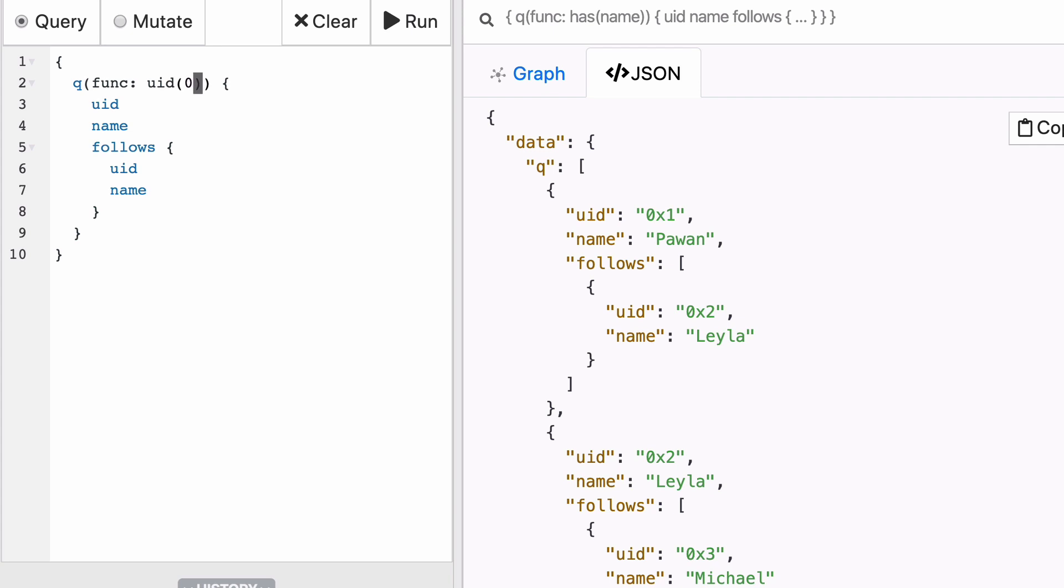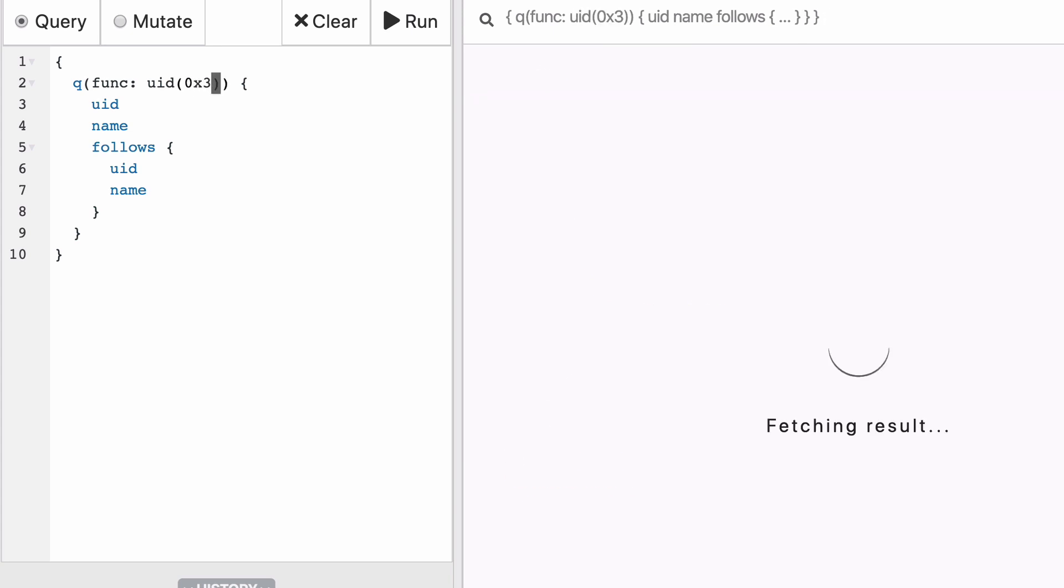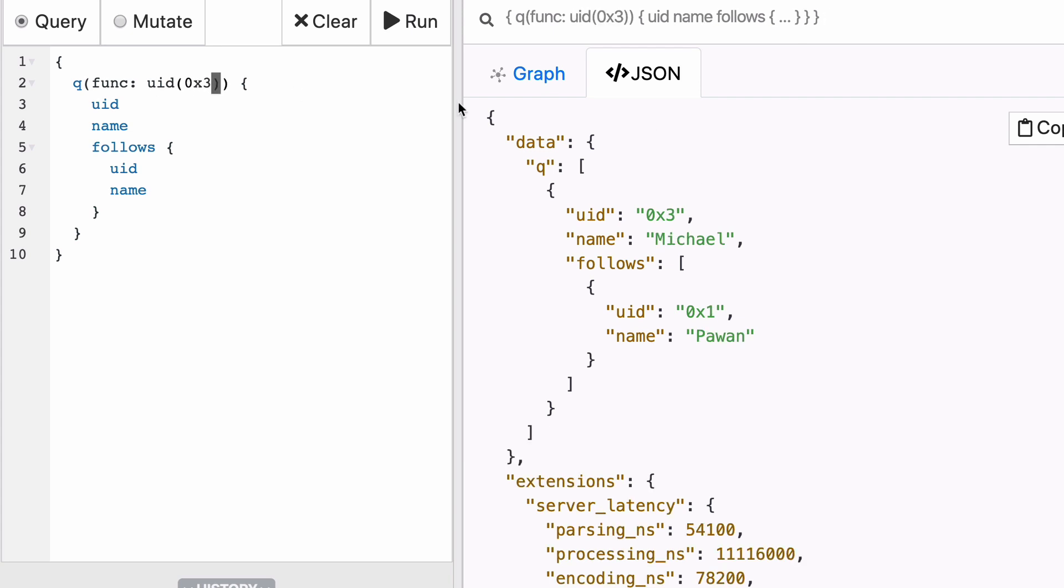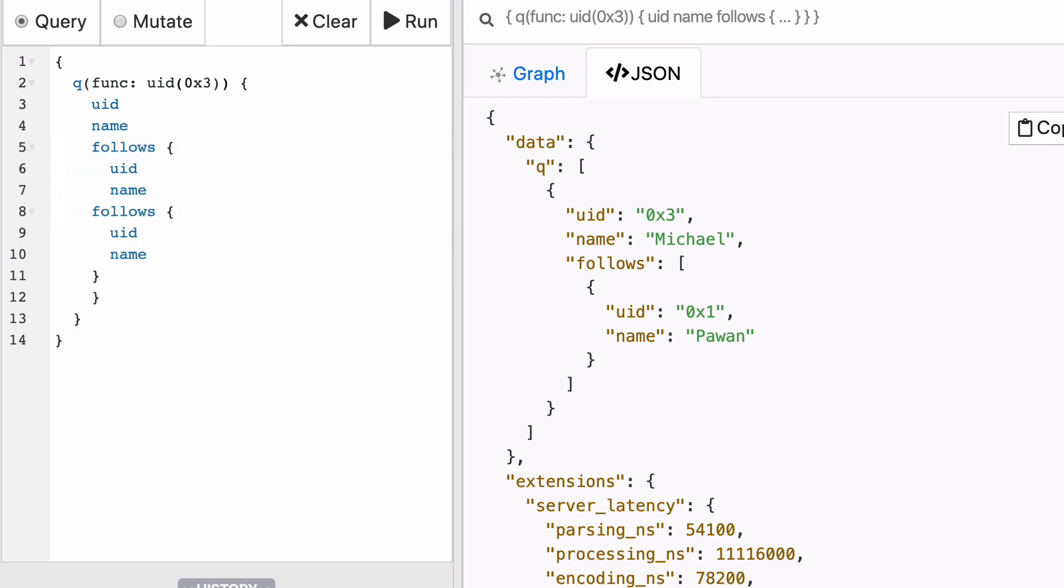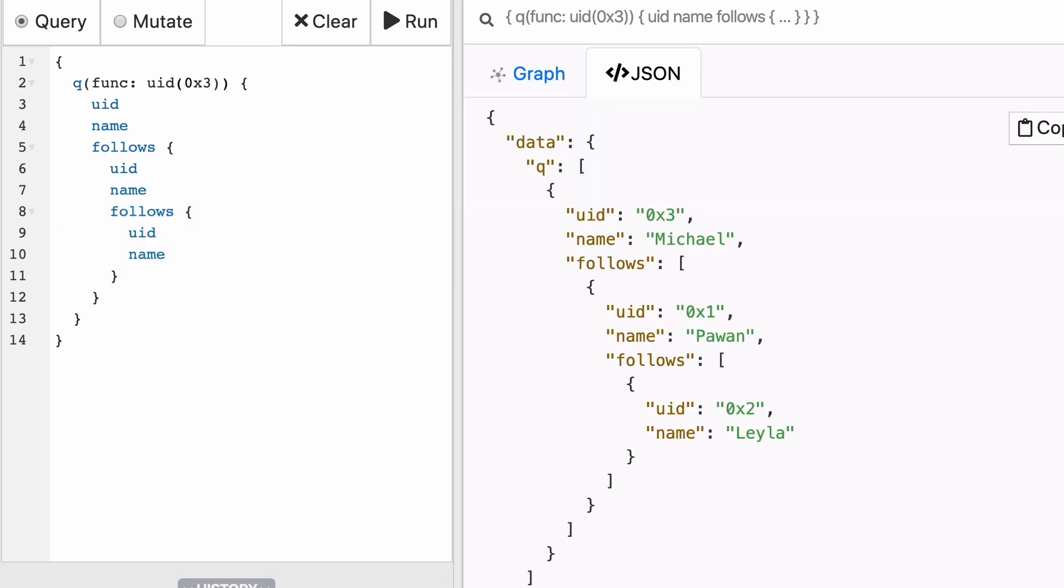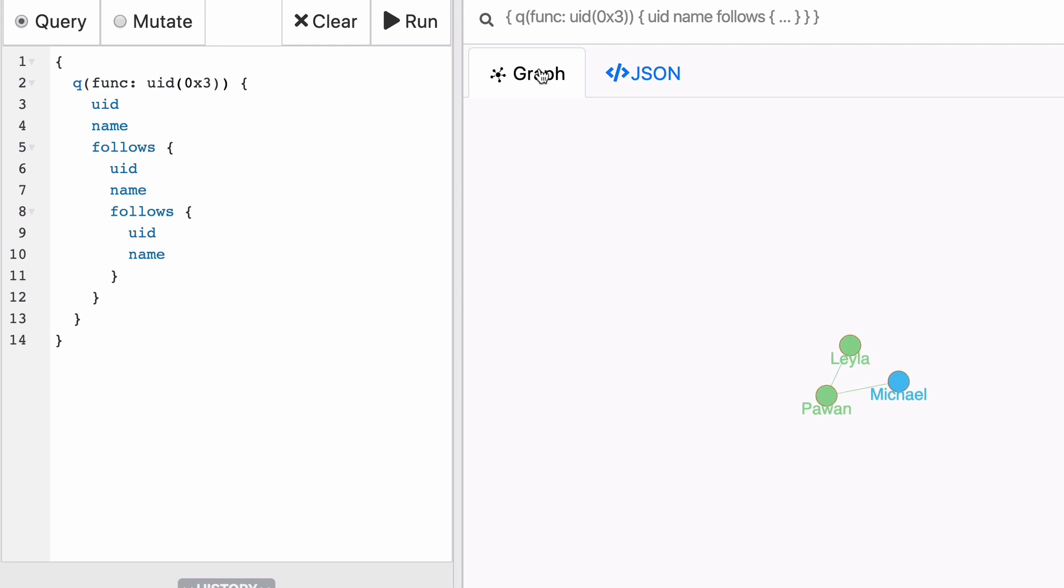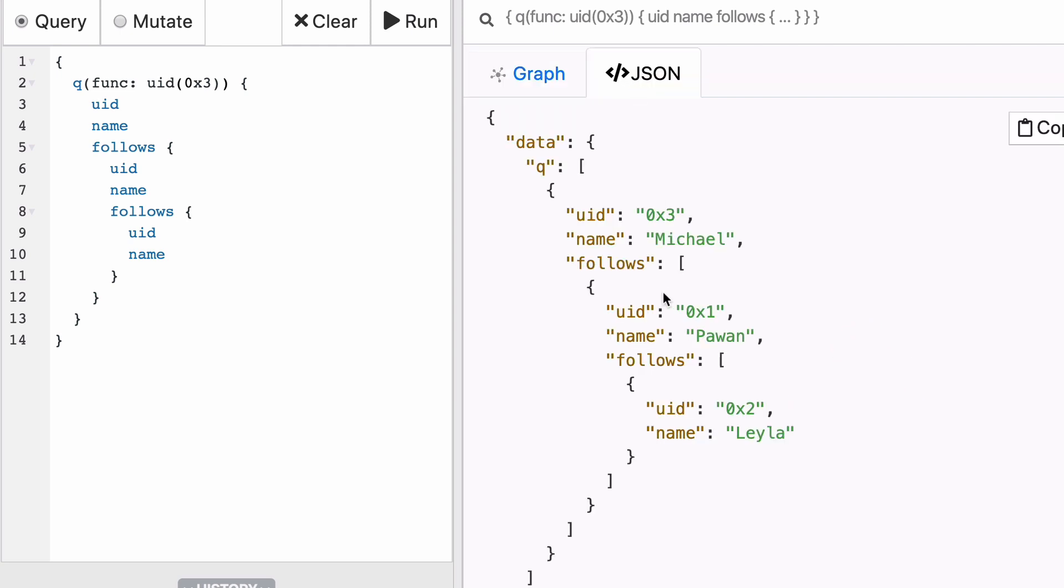So let's continue with our exploration of the UID 0x3 and say, okay, we want to see who is Michael following, but also we want to see who is followed by the people followed by Michael. It is as simple as copy-pasting really. Now you can run it and see that Michael follows Pawan, who follows Leyla. If you represent that in the graph, you will see that this is almost a cycle, but it's still not closed because we are not displaying anything related to who is followed by Leyla.